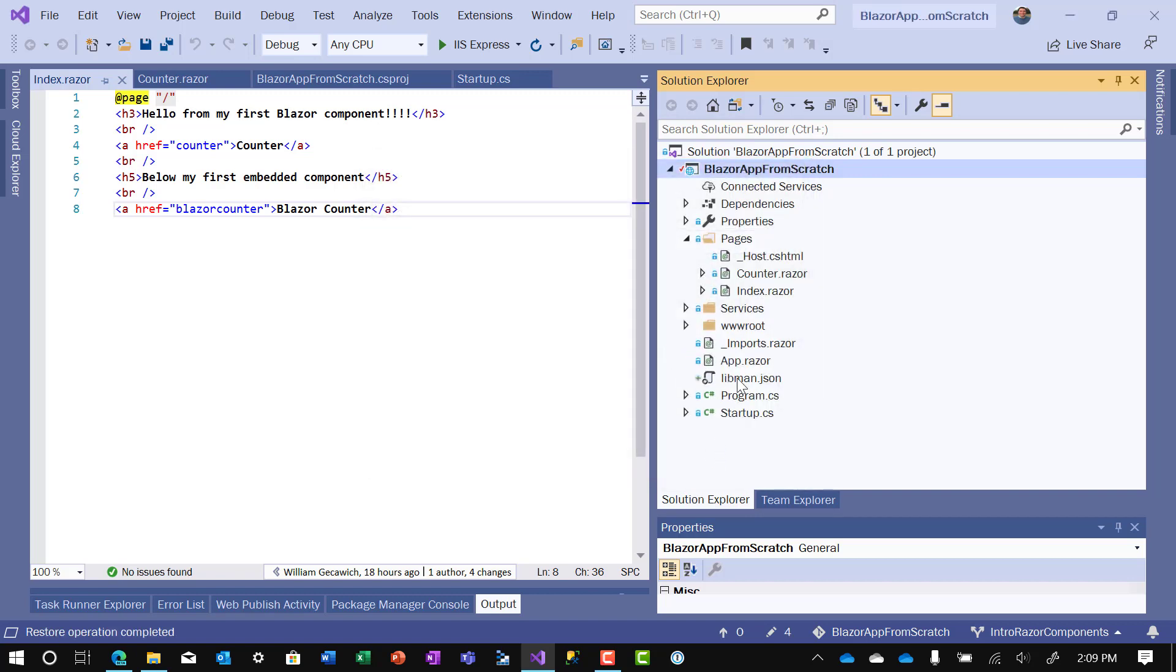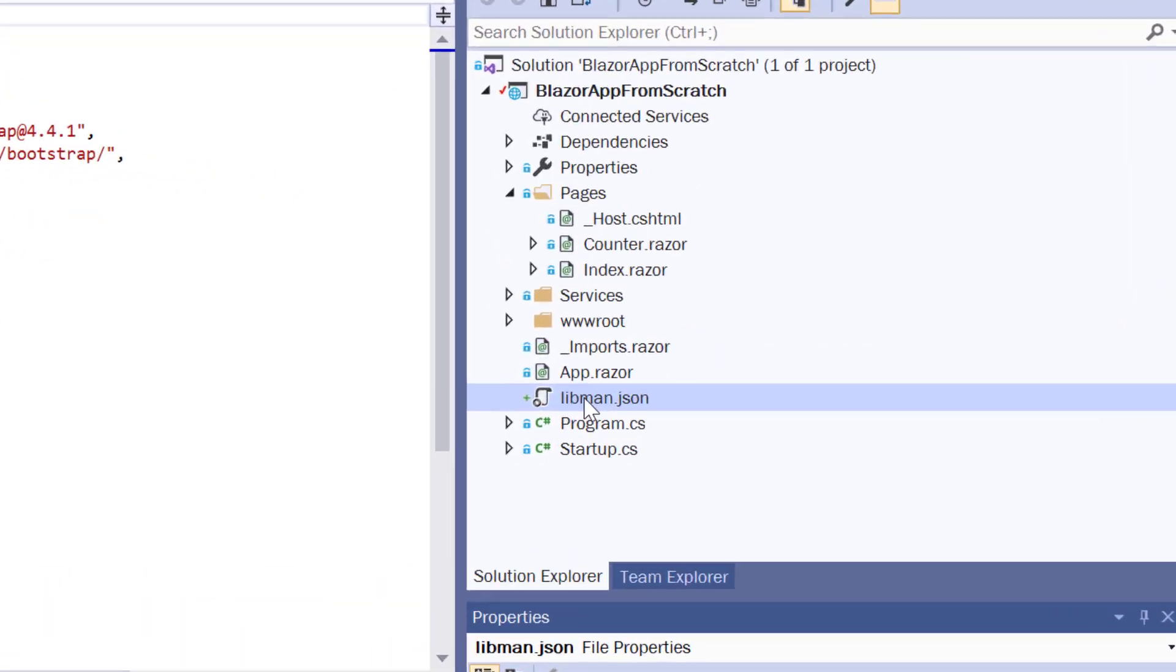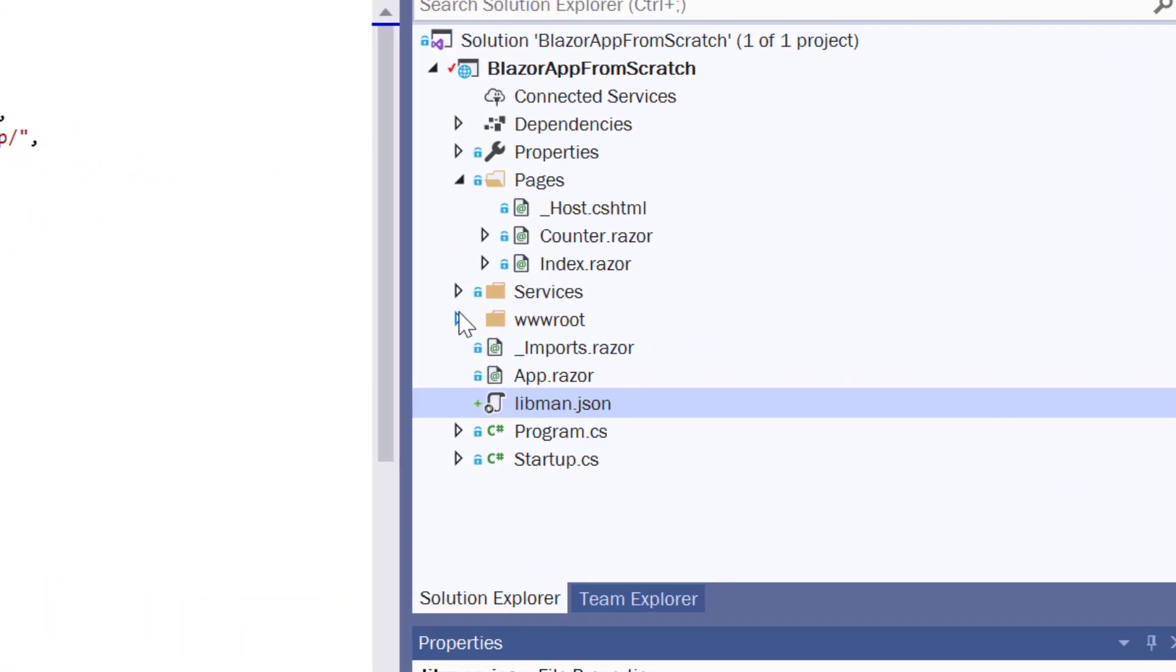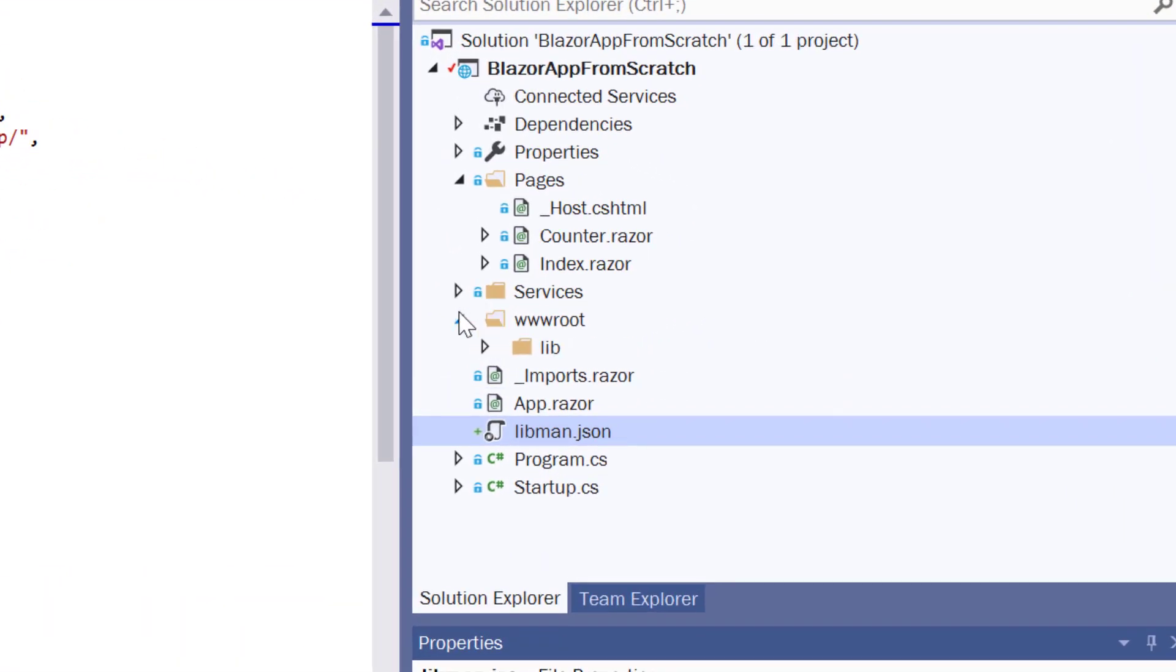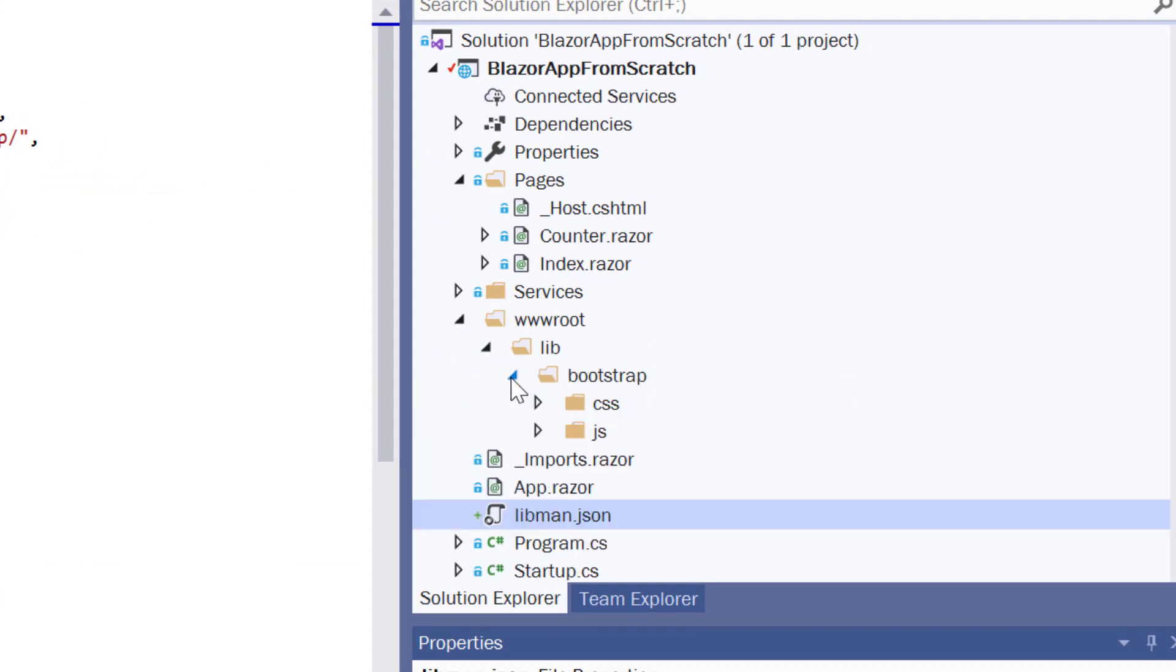When we install it, a couple of things happen. First thing that happens is Liveman.json gets created, contains the link. It's just the way to tell Visual Studio that we're using that. And then Visual Studio creates the files that we ask to download. They're in lib, Bootstrap, there's CSS, and JavaScript.